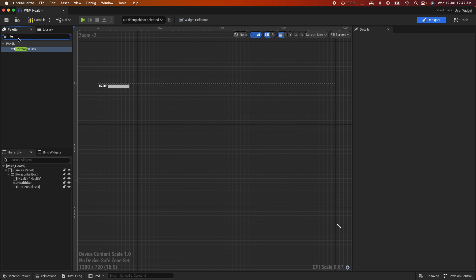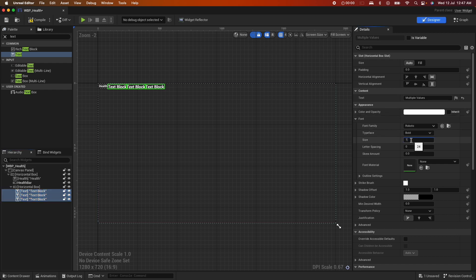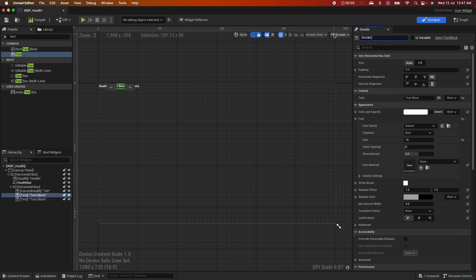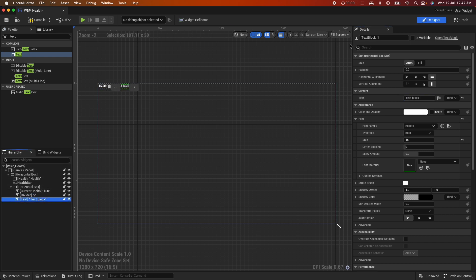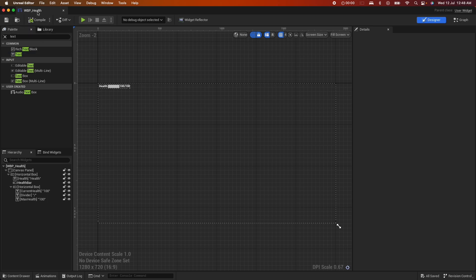Let's add another Horizontal Box and place a couple of text fields inside. Use Ctrl+D to duplicate, and change the font size to 16 for all. Name the first one 'current health' and hard-code the value 100, the second one 'divider' with a forward slash, and the third 'max health' hard-coded to 100. Compile and that shows how it looks.